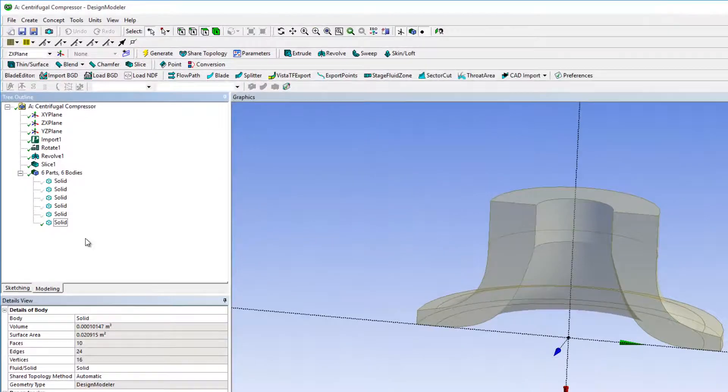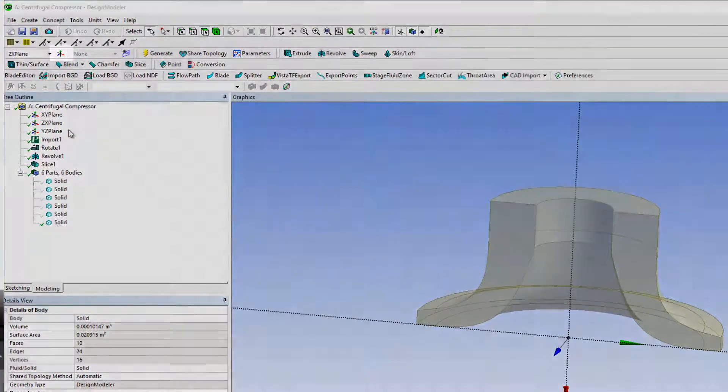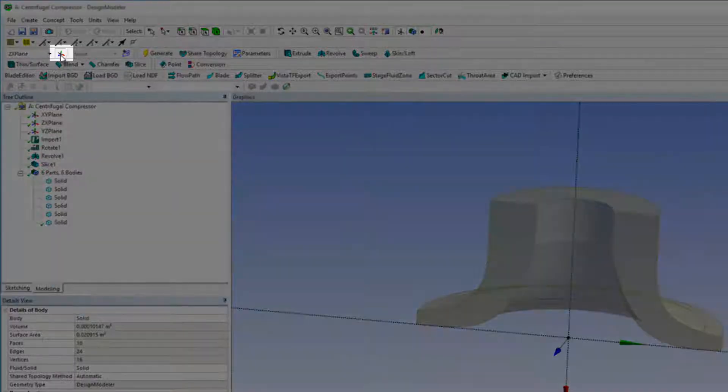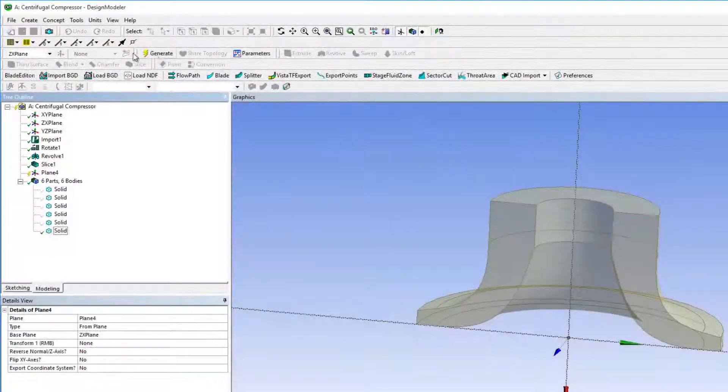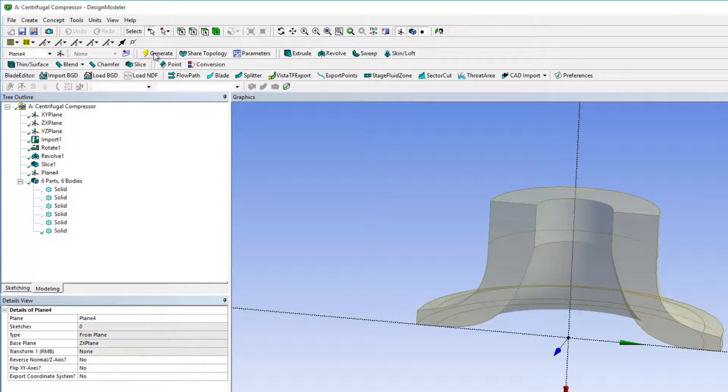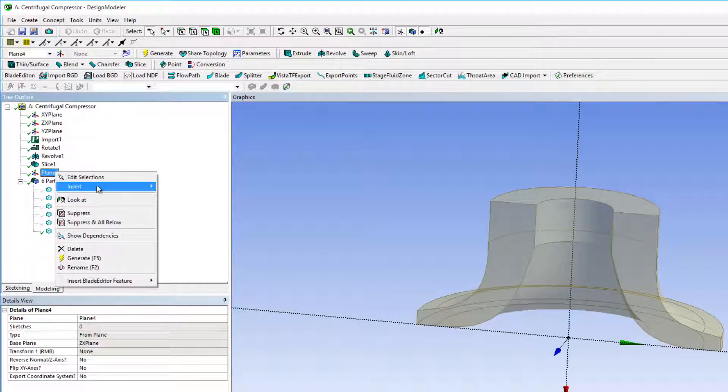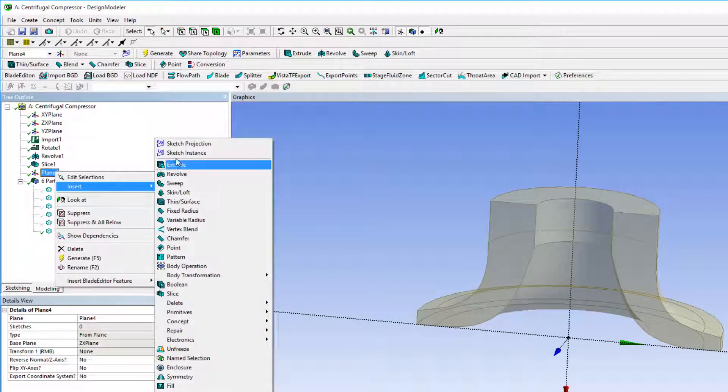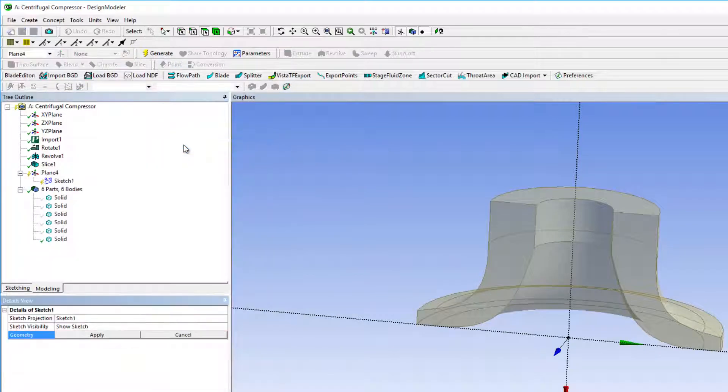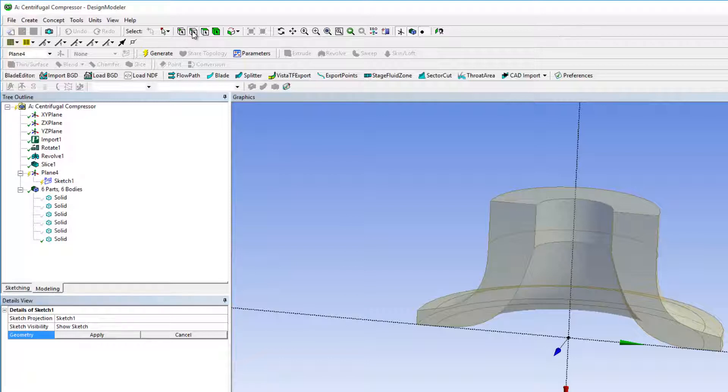To create sketch projections, I'll need a new plane based on the Z-axis plane. Right-clicking the plane, I can select Insert, Sketch Projection, and select the corresponding edges to create a sketch projection.